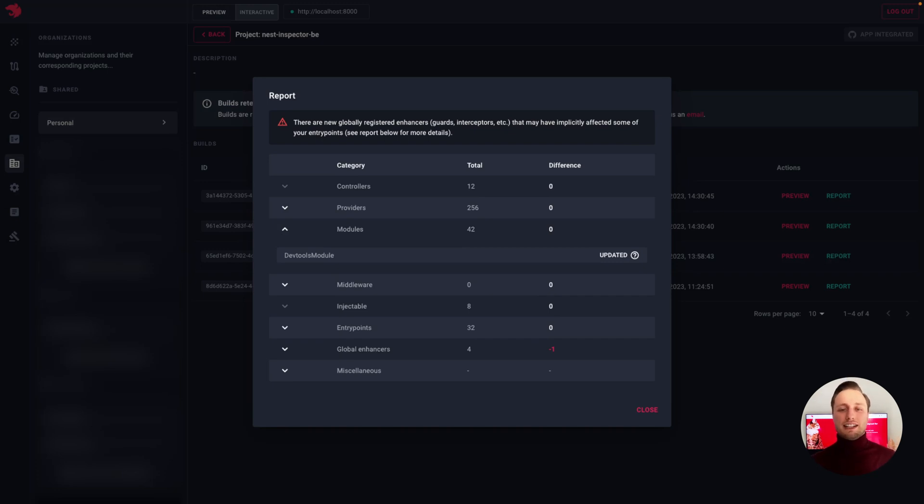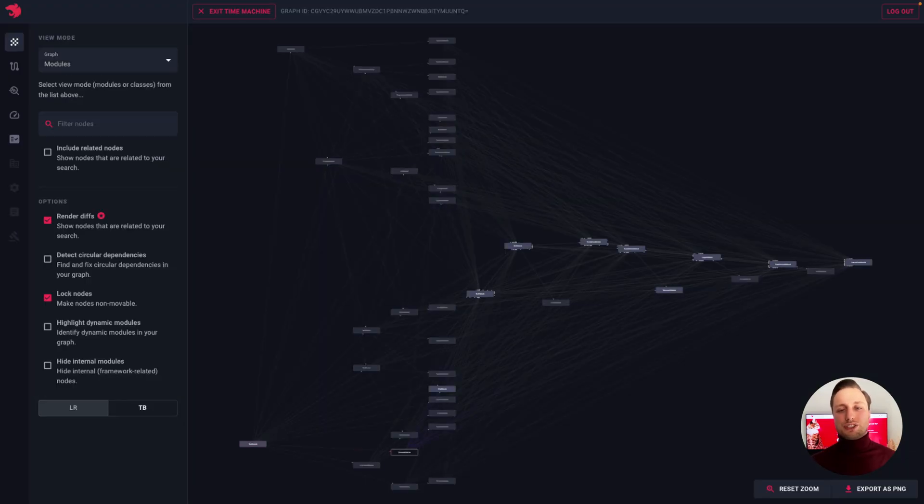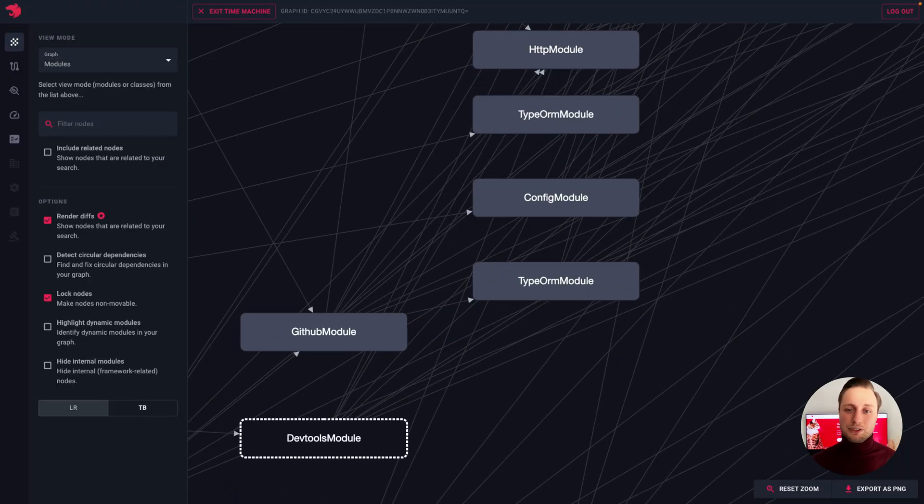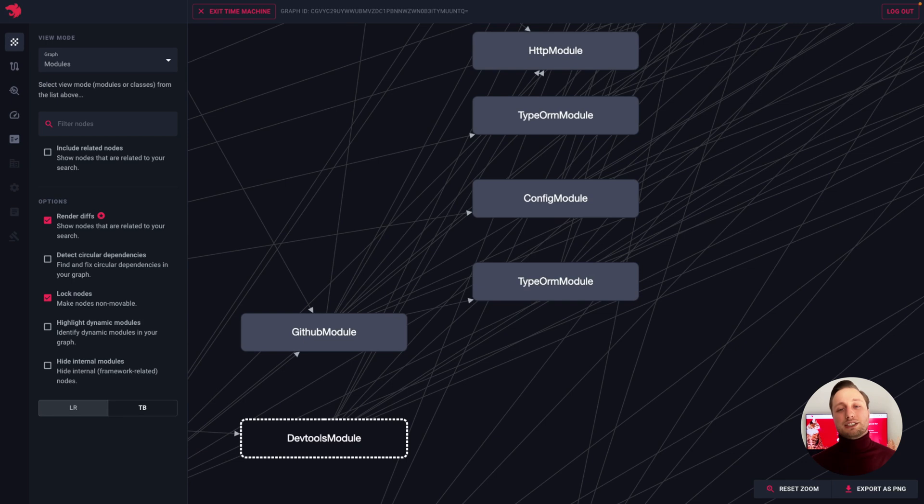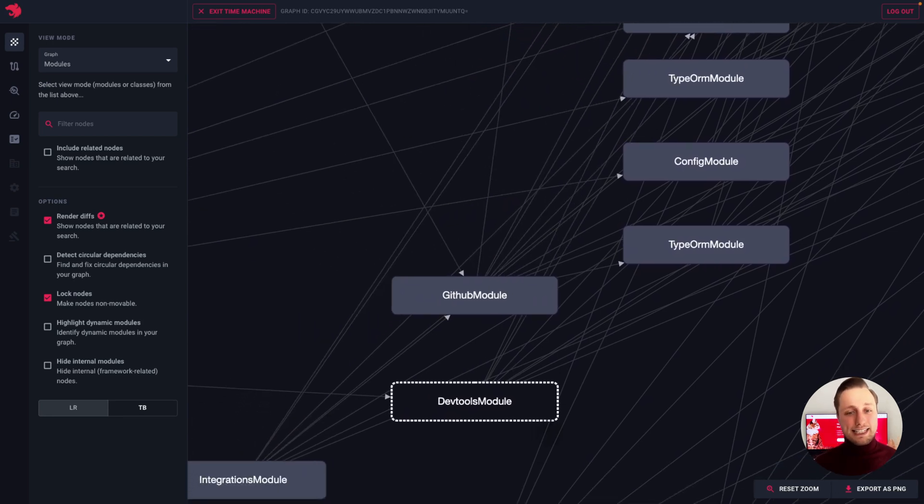On the other hand, clicking the Preview button takes us to the Preview page, where we can see the graph visualization of the current build. This feature lets us go back in time and see any graph from the past.